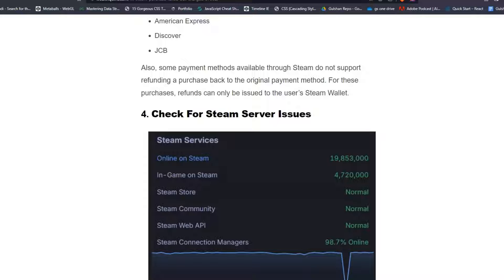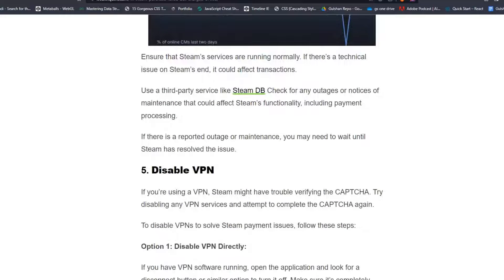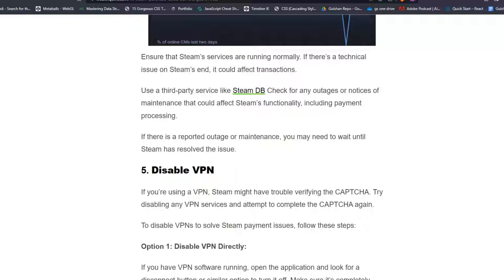Solution 4: Check for Steam service server issue. Ensure that Steam services are running normally. If there is a technical issue on Steam it could affect transactions. Use a third-party service like SteamDB and check for any outages or notices of maintenance that could affect Steam's functionality including payment processing. If there is a reported outage or maintenance, you may need to wait until Steam has resolved the issue.